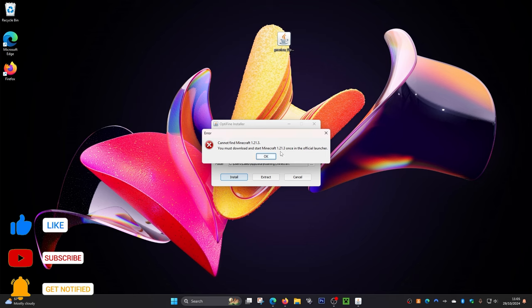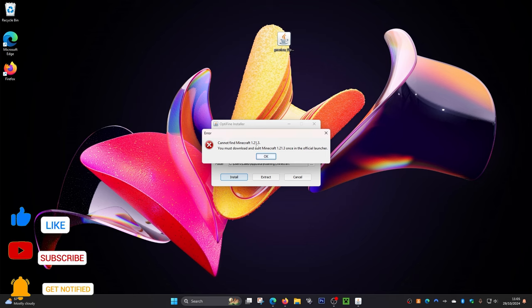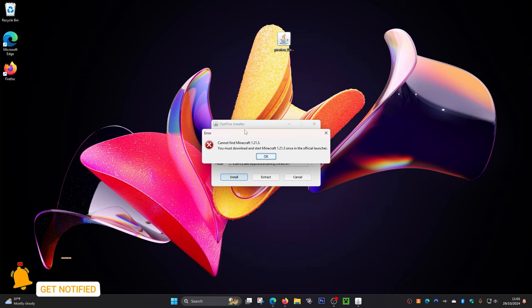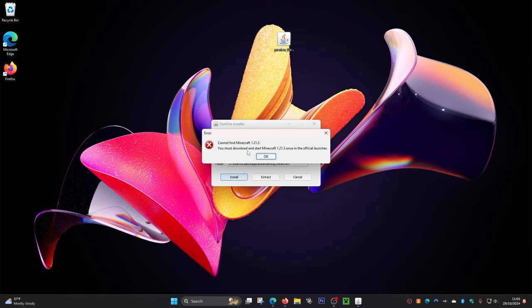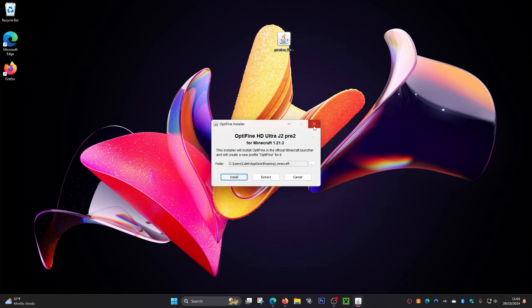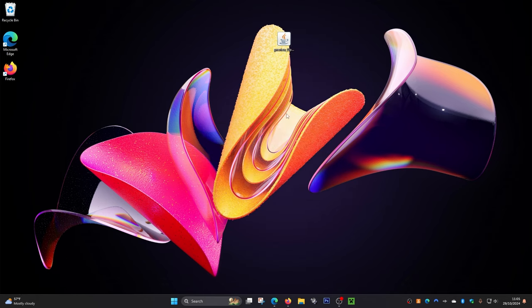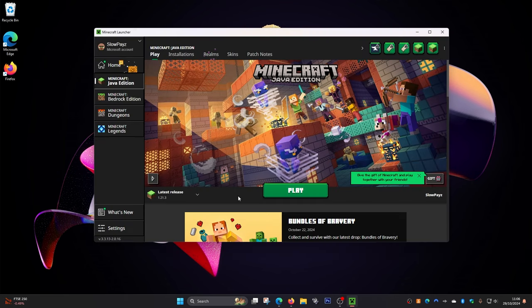If you have not loaded up the newest version of Minecraft — which is 1.21.3 — the OptiFine installer will not work. So we need to do that first. I'm actually glad this came up so I can show you how to handle it. Click 'OK,' then click the little 'X' button to close the installer.